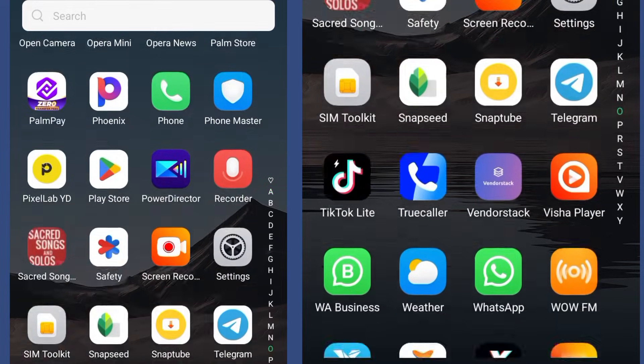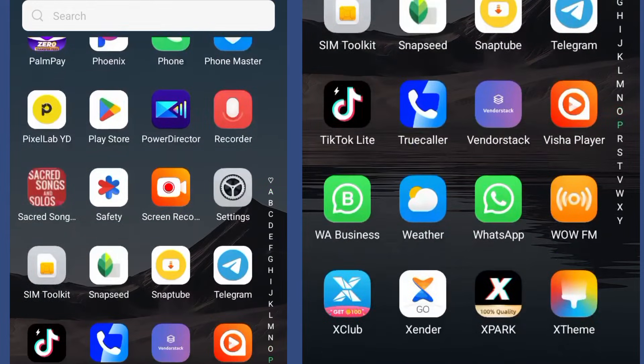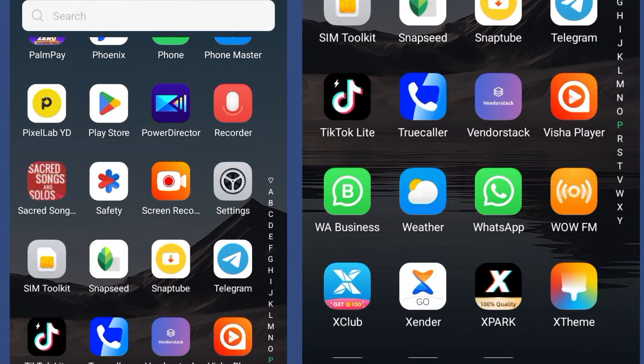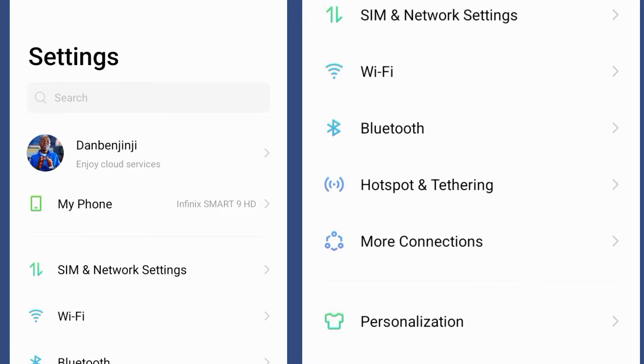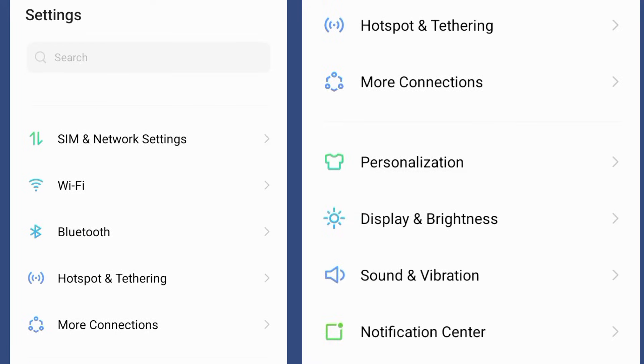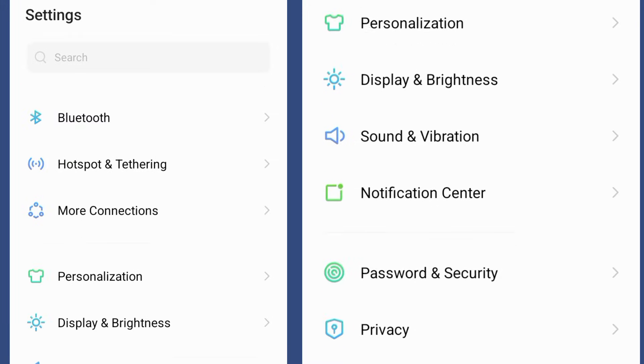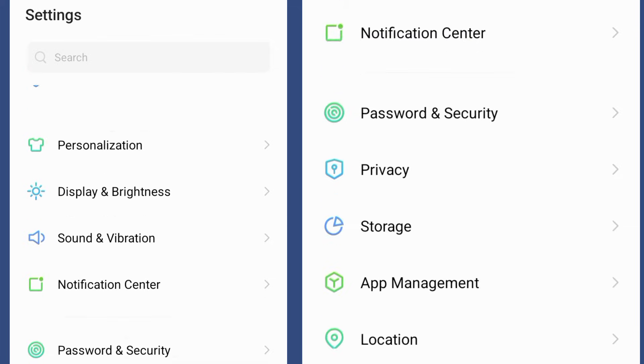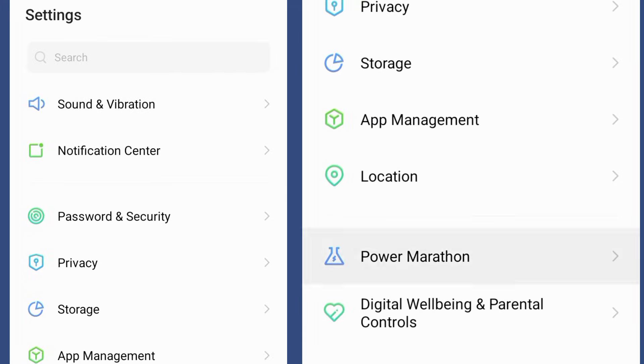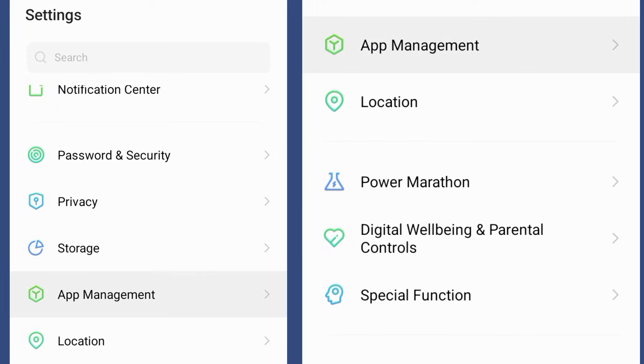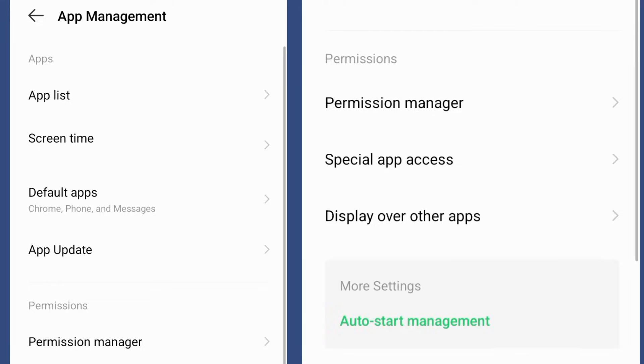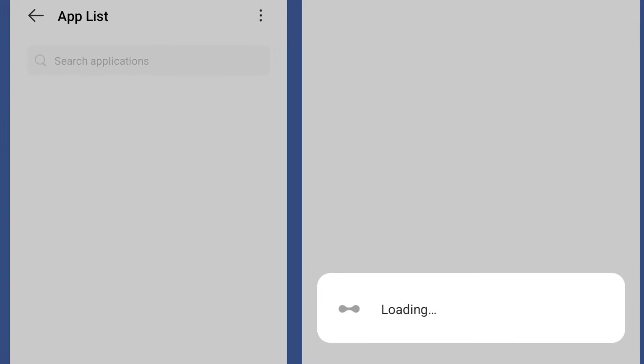When you go to your settings, you're going to find your app management, click to app list, and wait for it as it's loading to display all the mobile apps.